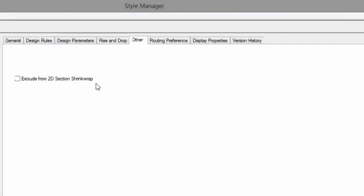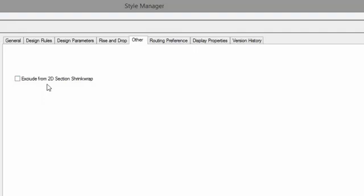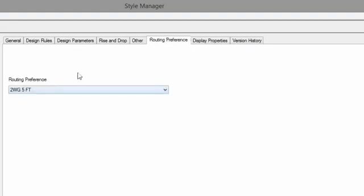Other, exclude from 2D section shrink wrap. What that means is if you have that checked, when you run a section using the AutoCAD MEP section tool and you run a section through a piece of duct, then it's going to use that entire piece of duct and it won't actually cut the section through it. It's a little hard to explain, and it's something that we'll go over more in the future. Just keep it in the back of your mind. If you cut a section through a piece of duct and it doesn't look quite the way you want it to, you can come in here and choose this option, and it should help.